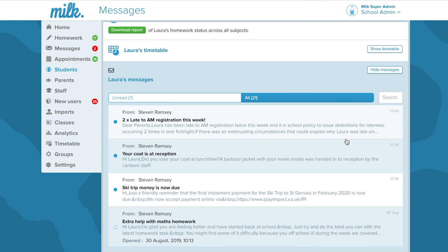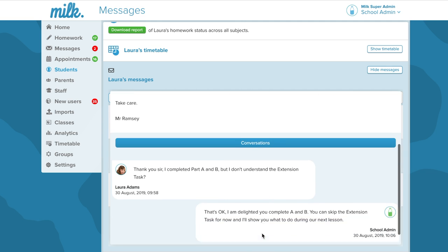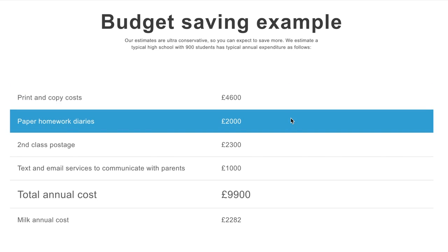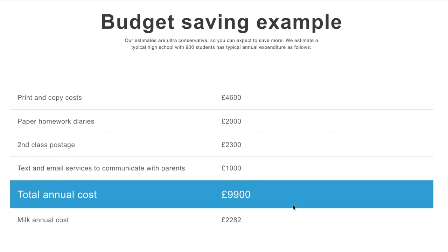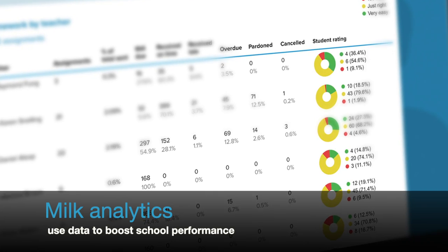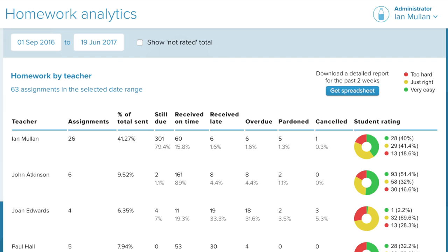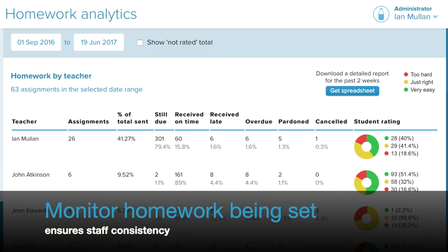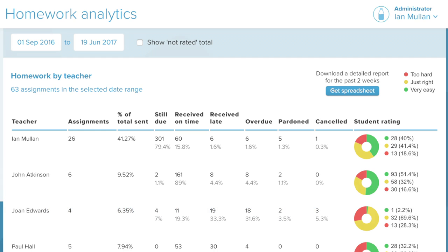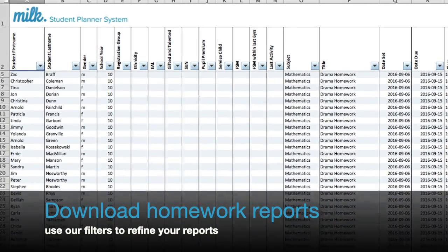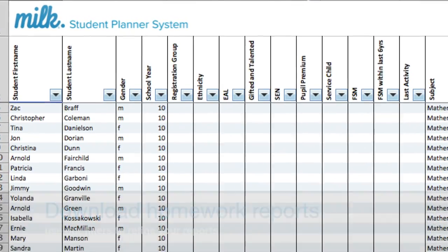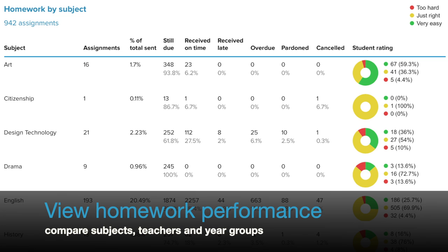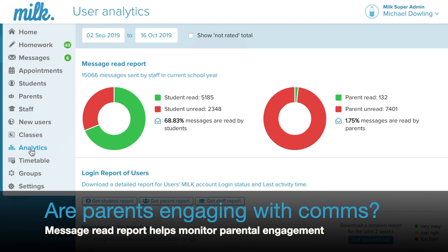School leadership can view any message sent to a student or parent, including any replies. MILK's communication features provide huge time and cost saving benefits to any school or college. For school leadership, the homework set by different staff can also be viewed. All homework data is stored within MILK. Analytics provide data on student and parent message penetration rates, so leadership can monitor the effectiveness of their school's communication.